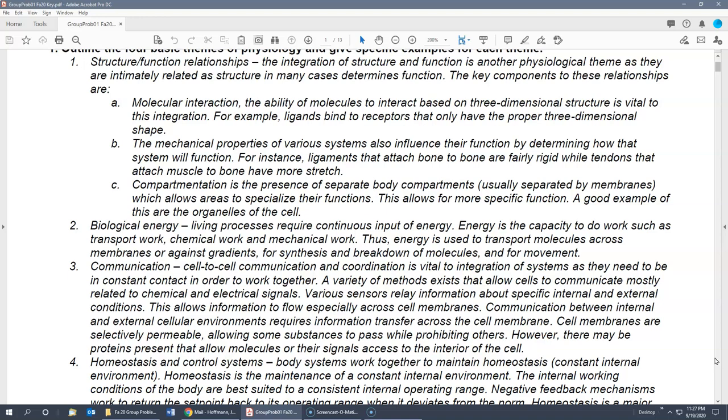The second component is mechanical properties — these influence function by determining how the system will function. For example, ligaments attach bone to bone and tend to be fairly rigid. Tendons, which are similar, attach muscle to bone and have more elastic fibers, so they stretch more. Another example would be the lungs, which are very elastic. Certain diseases compromise elasticity, making it more difficult for people to breathe.